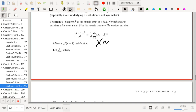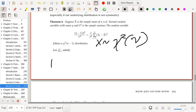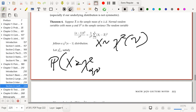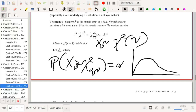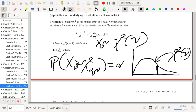If X follows a chi-square distribution with parameter ν, then χ²(α, ν) satisfies: the probability that X is greater than or equal to χ²(α, ν) equals exactly α — not greater than or equal to, exactly equal to α. In picture form, we have a chi-square distribution with ν degrees of freedom, and χ²(α, ν) is the value such that the upper tail area equals α.